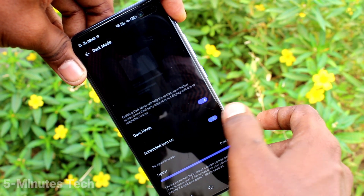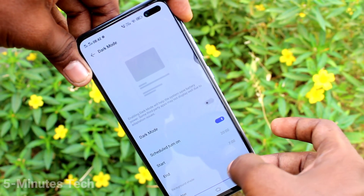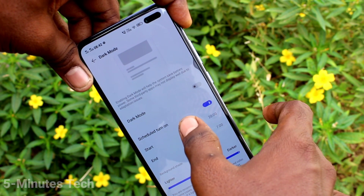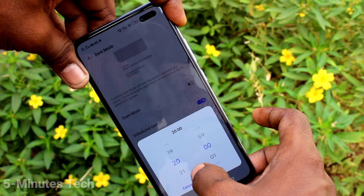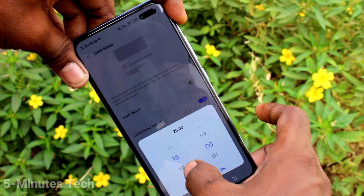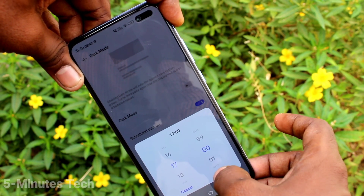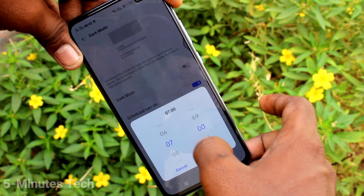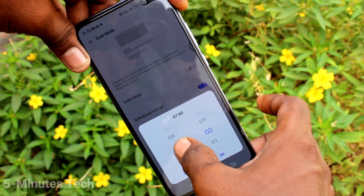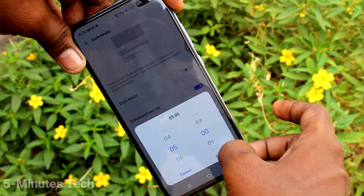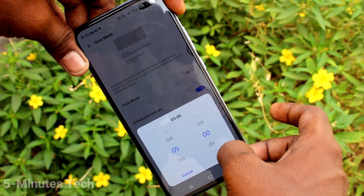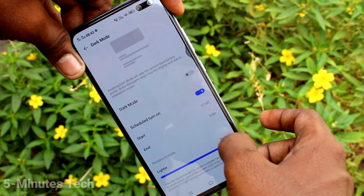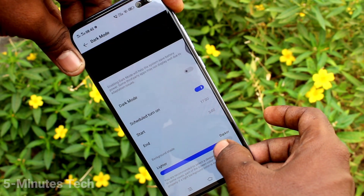You can also schedule dark mode. Turn on the Schedule button, then set the start time and end time. At the start time, dark mode will be applied automatically, and at the end time, dark mode will end automatically. In this way you can easily set start time and end time for activating dark mode.